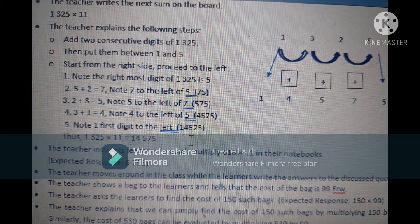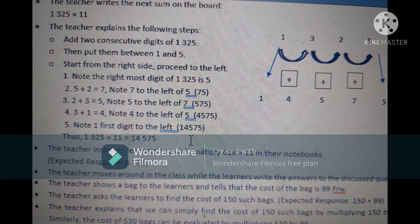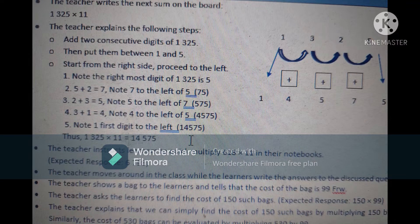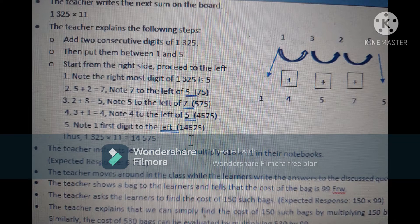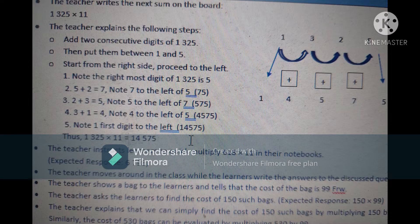The teacher shows the learners a bag and says the cost of the bag is 99 rupees. The teacher asks learners to find the cost of 150 such bags. Students respond: 150 × 99. Similarly, the cost of 530 bags can be found by multiplying 530 × 99. The teacher explains that they have already learned the quick multiplication method, and now they shall learn how to apply it to solve mathematical problems in daily life.